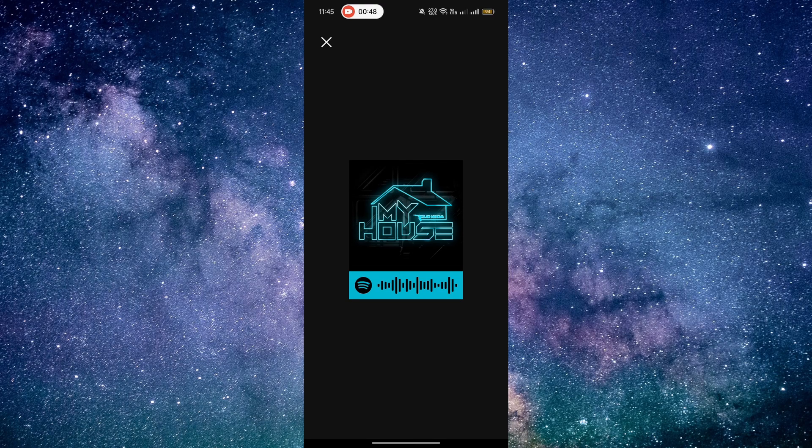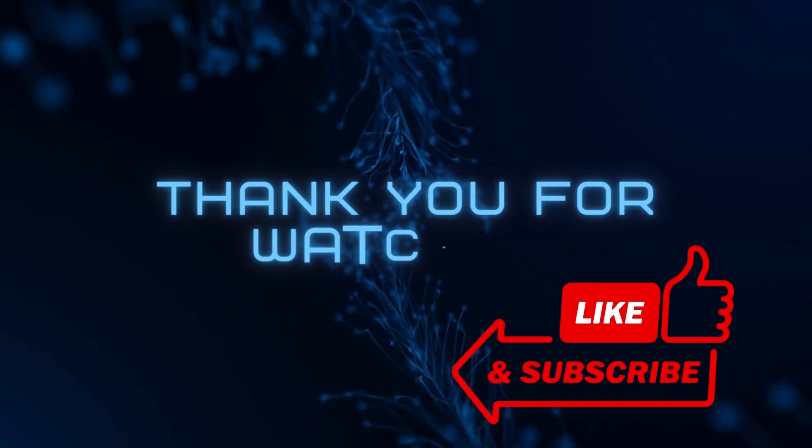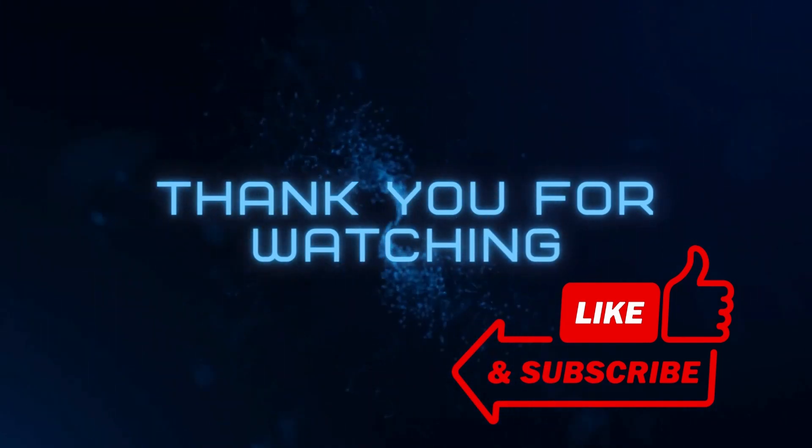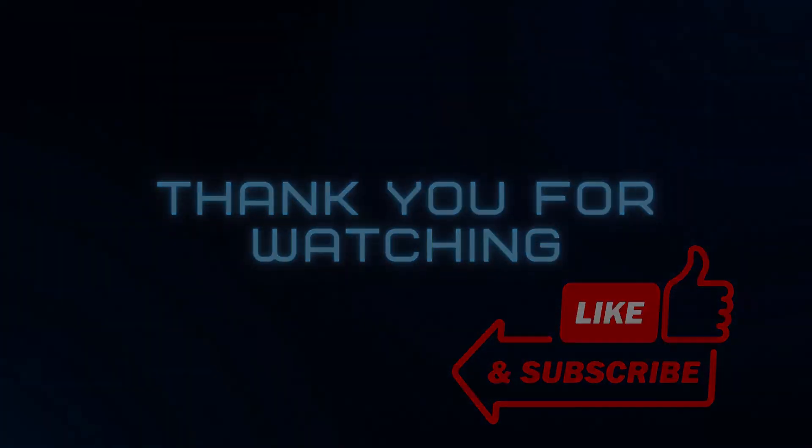That's it. Don't forget to like, share, and subscribe to our channel for more tutorials. Thanks for watching.